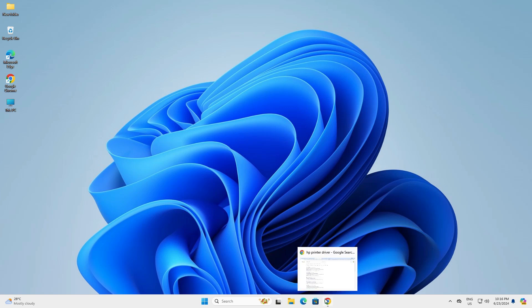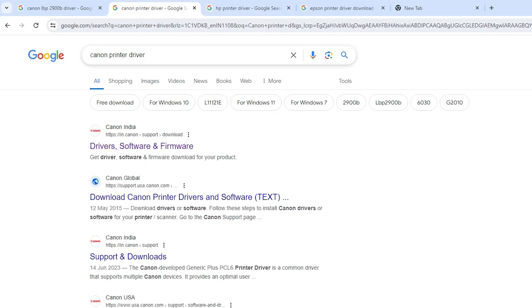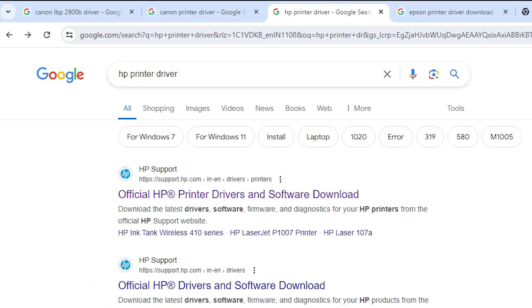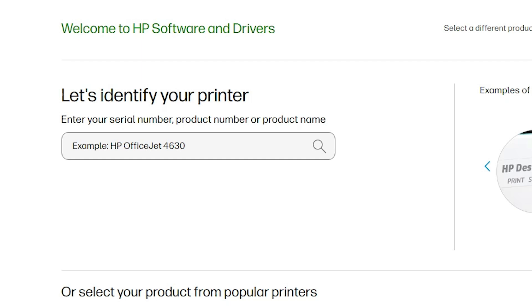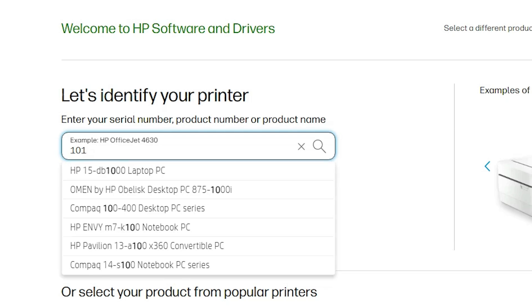Go to the Start menu. I have a Canon printer, but if you have an HP printer, Epson printer, Brother, or any other, go to their respective website. In my case I search 'Canon printer driver.' If you have an HP printer, type 'HP printer driver' and click on the HP link. Open the HP link and add your printer model number — for example, HP LaserJet 1010.